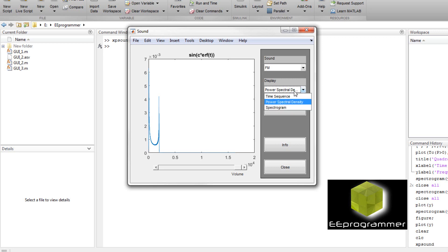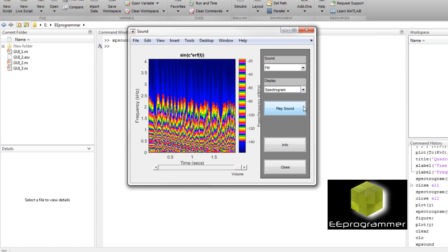And we can also see the spectrogram. We can see that the high frequency have a very low energy.